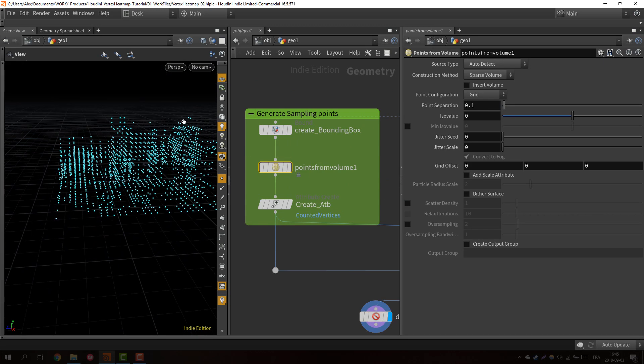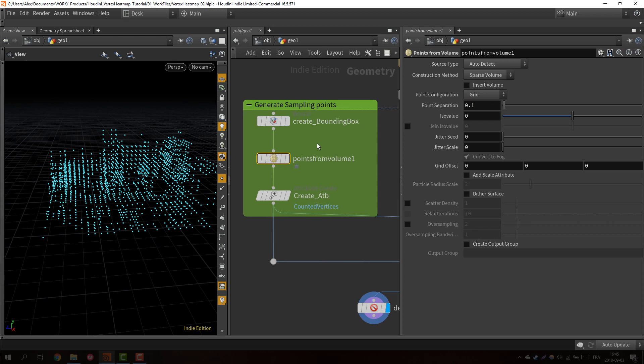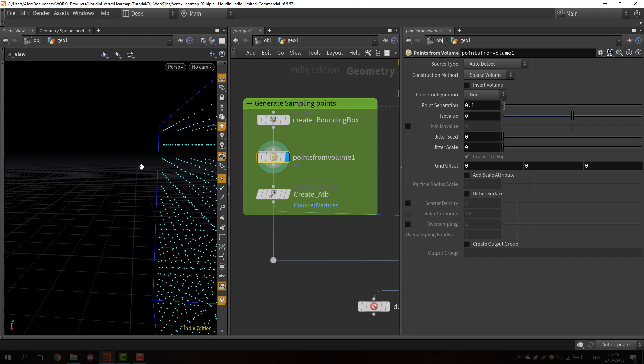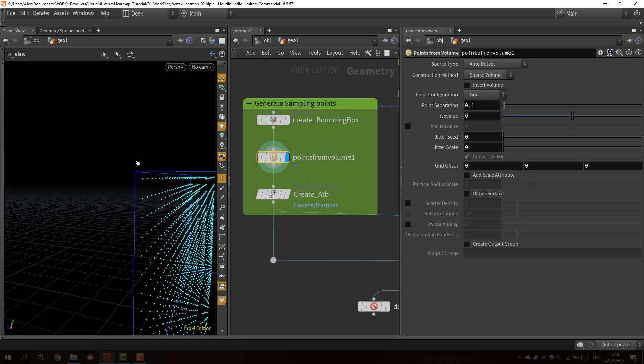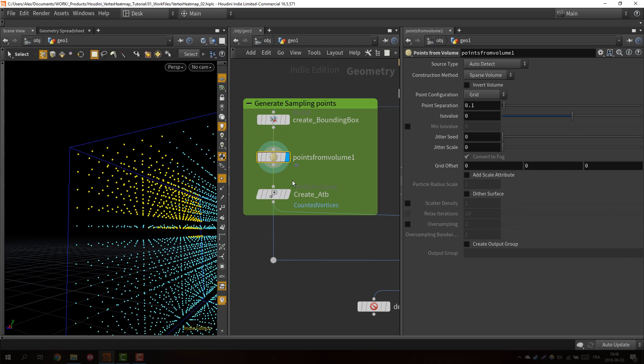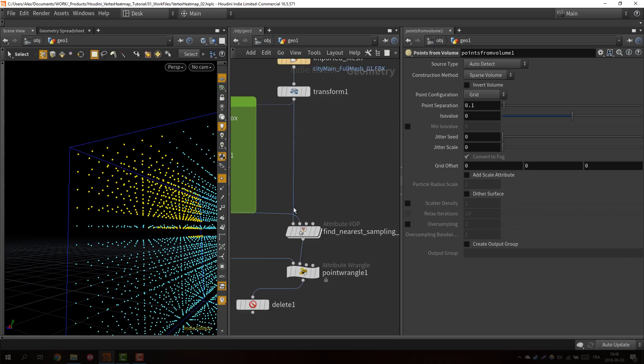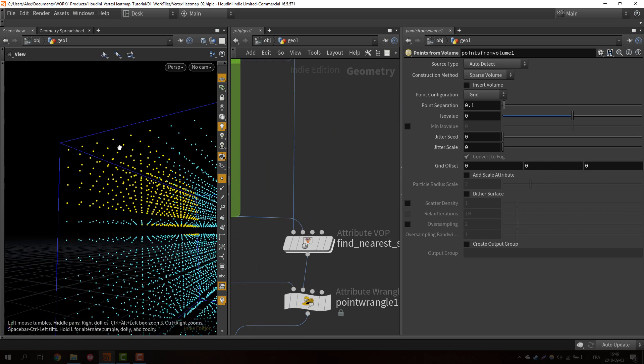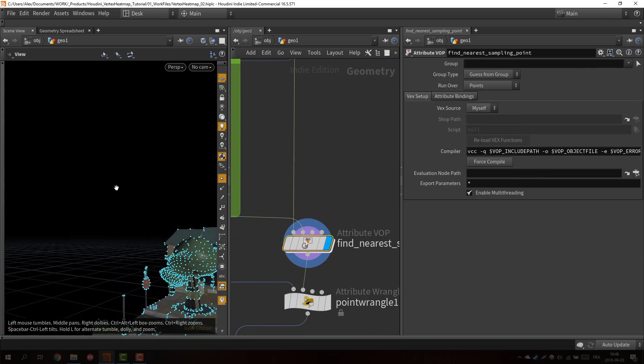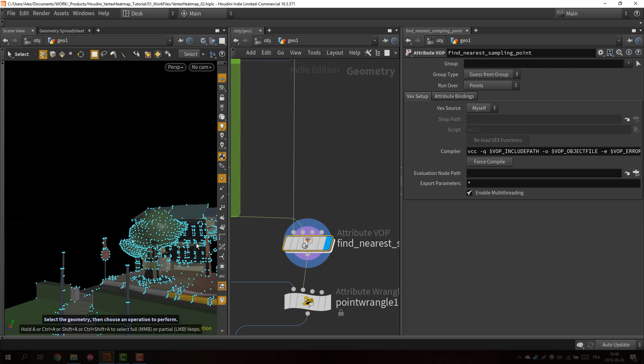If I just go back here, for example, let's take those points. Basically our mesh here, no point from our mesh found those points.